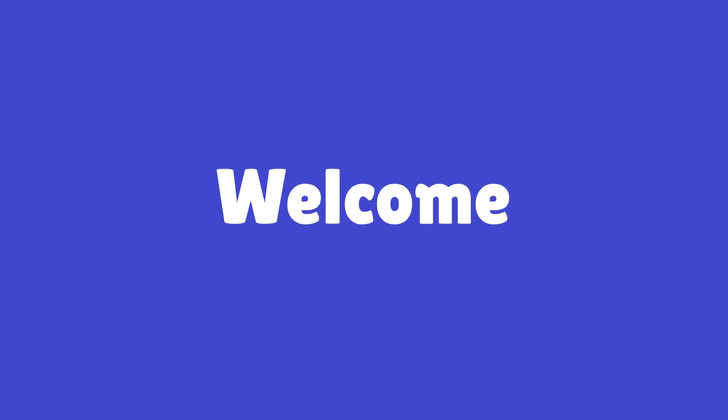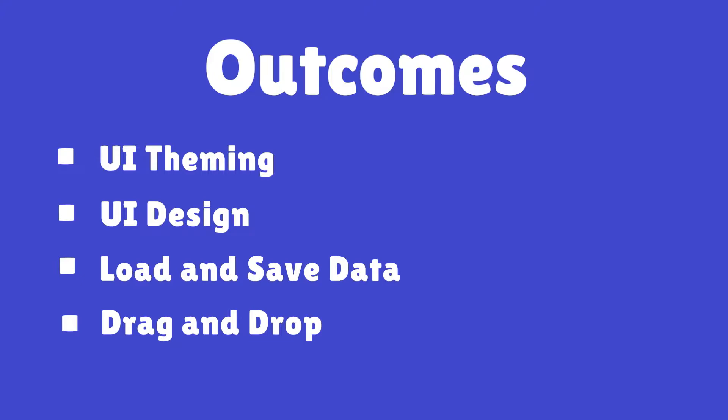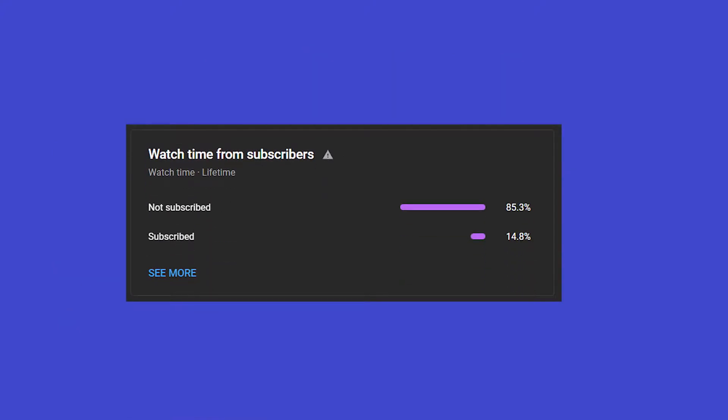Welcome to the Kanban board app in Godot tutorial. In this tutorial series, you will learn about theming, user interface design, loading and saving data, drag and drop, and much more in Godot. If you haven't subscribed already, do subscribe — it's free and helps the videos reach more people. Don't forget to like too. So let's get started with this video.